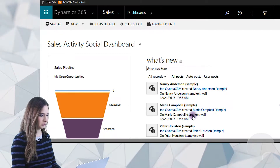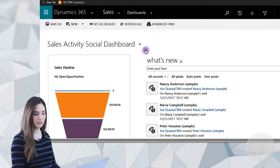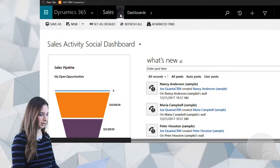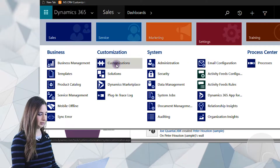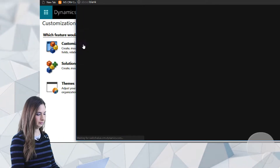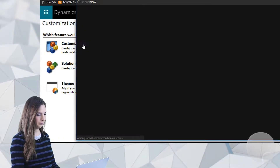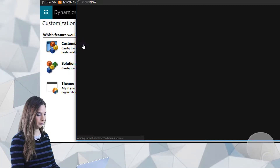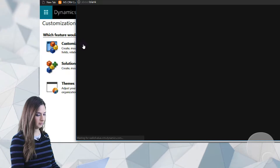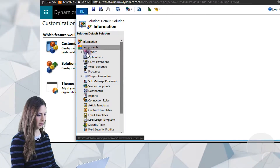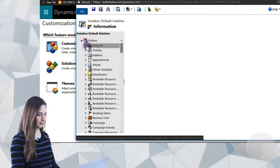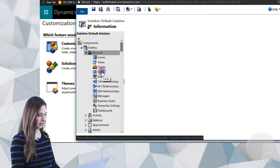So I'm logged into Dynamics 365 right now, and the first thing that we're going to be doing is adding a field that we can add to the account entity. So I'm just going to go under Settings, then Customizations, and Customize the System. Under Entities, I'm going to select Account and then expand that entity and go to Fields.